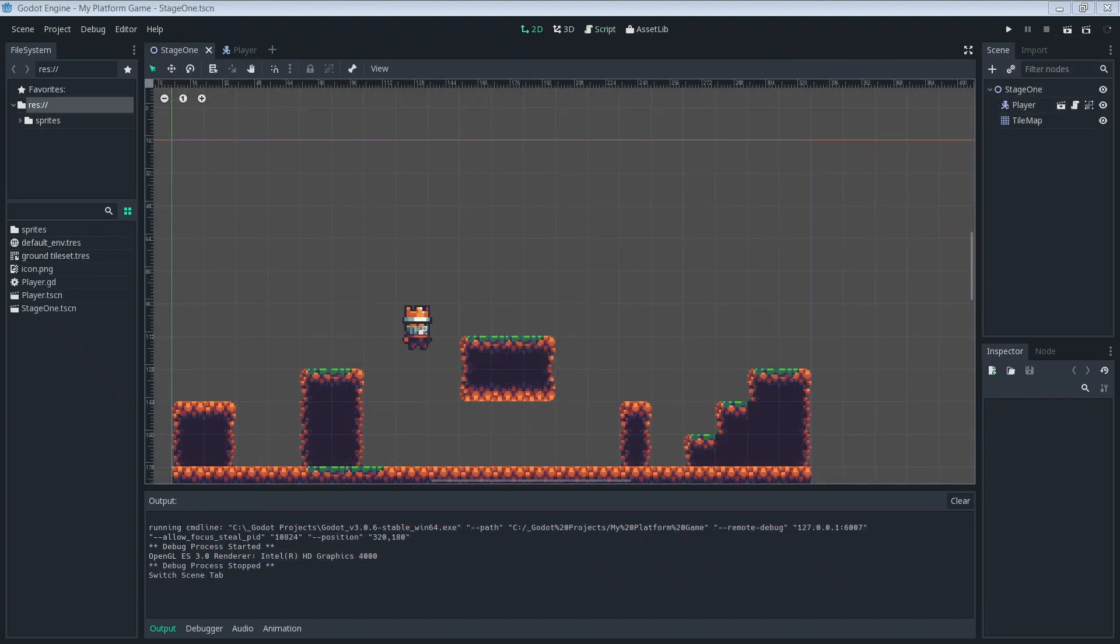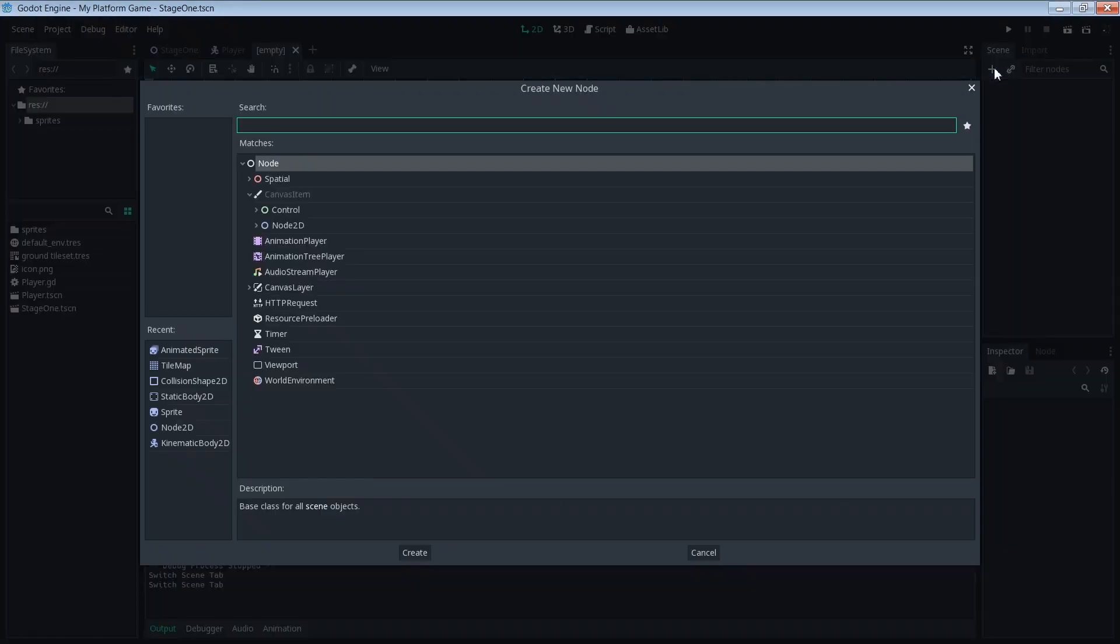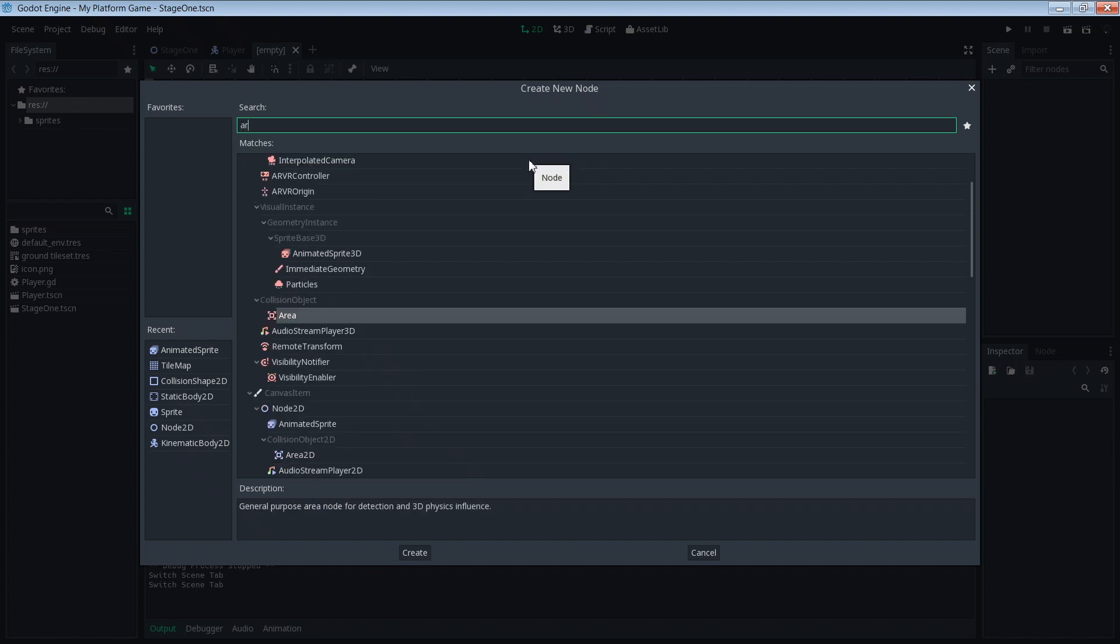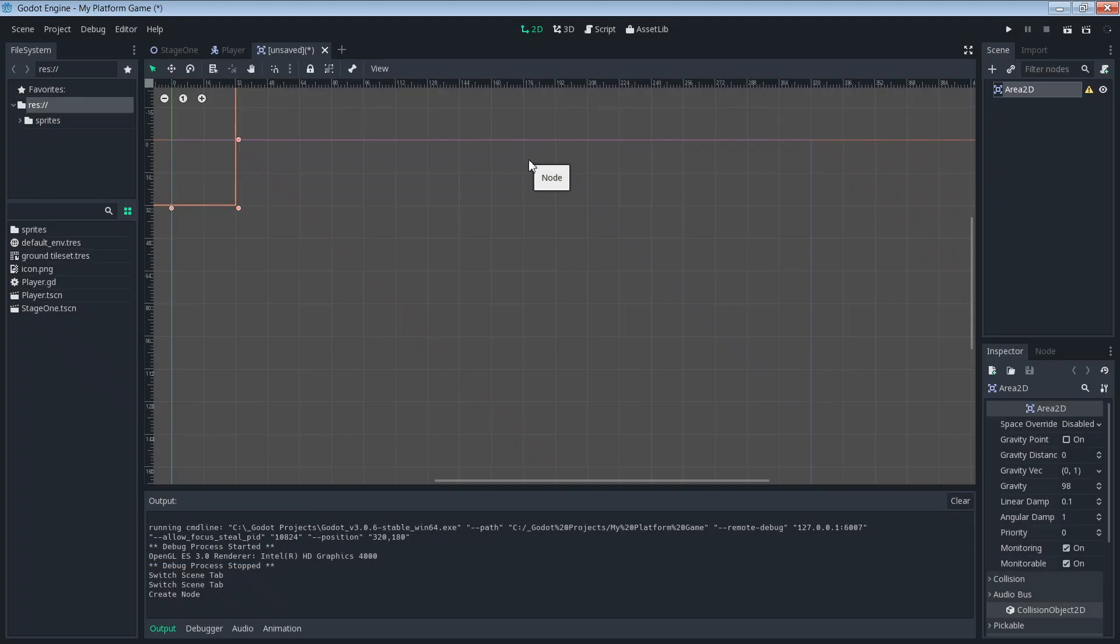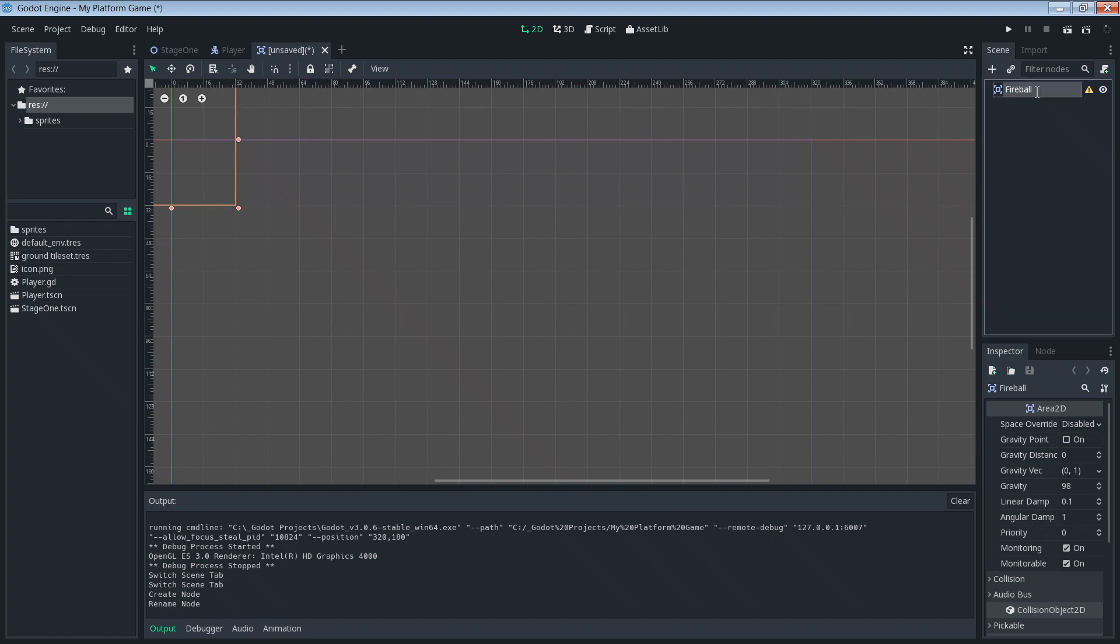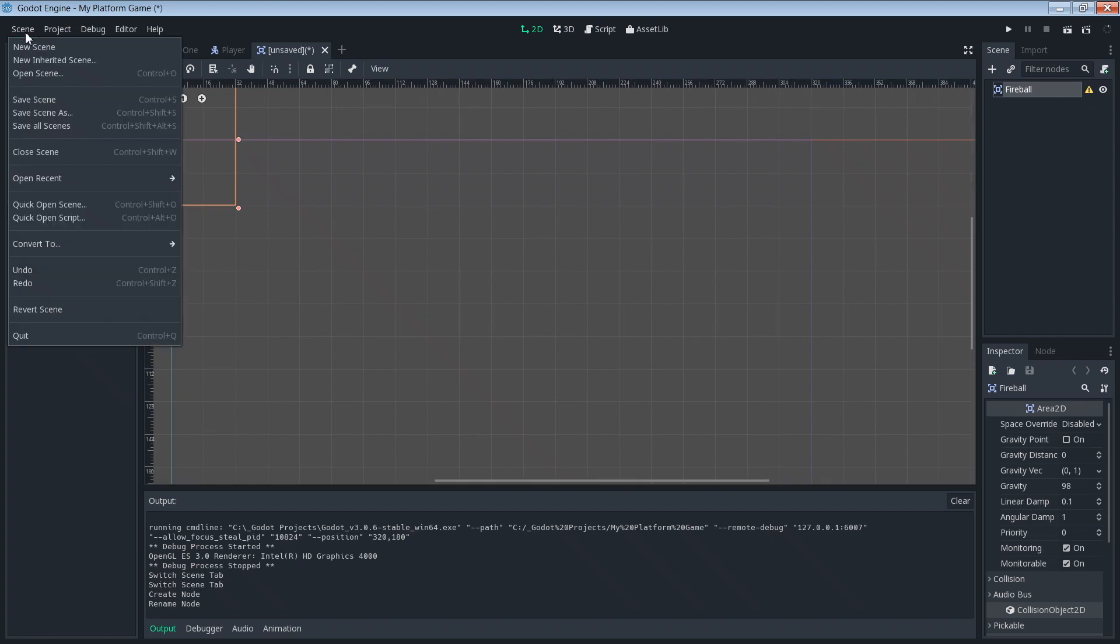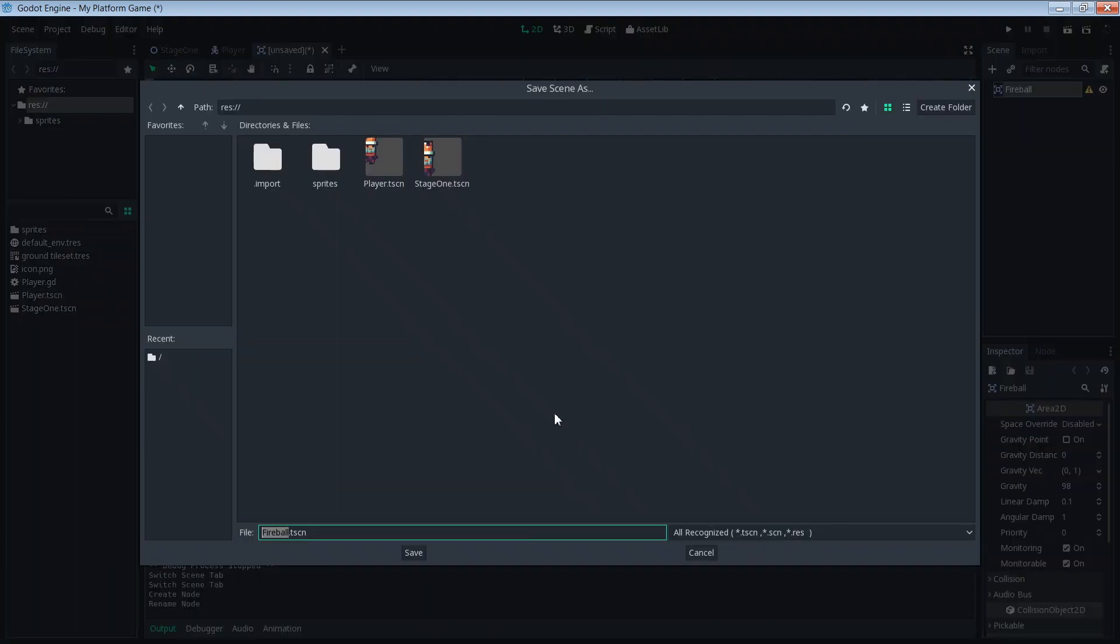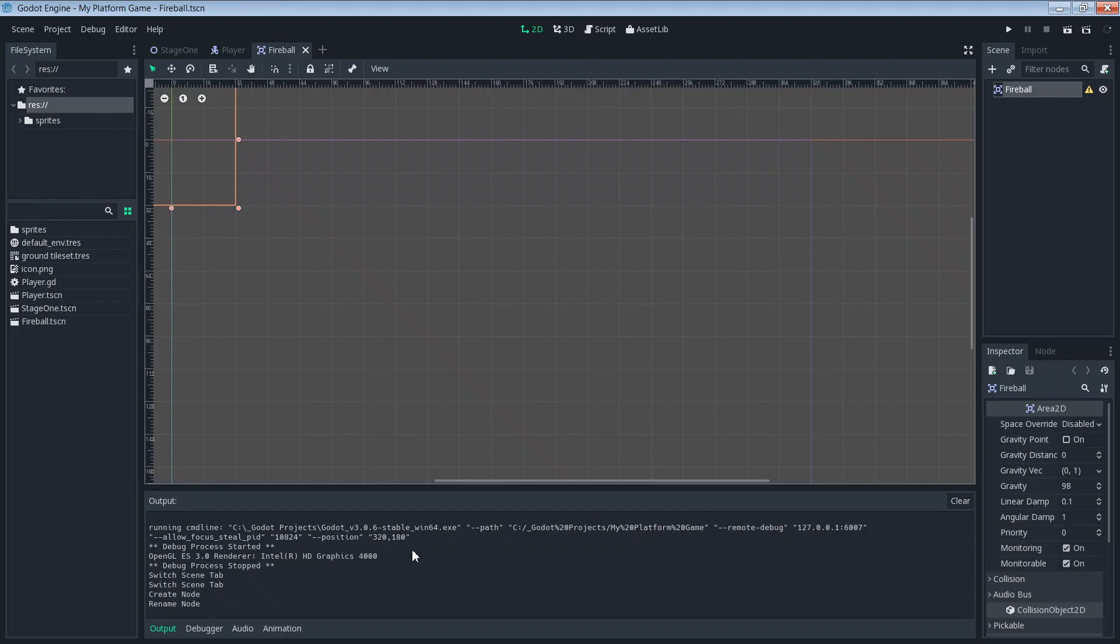Let's start off by creating our fireball scene. We'll create a new scene here and start with an Area2D. We'll name it fireball. First things first, let's save that scene. Fireball.tscn sounds good.